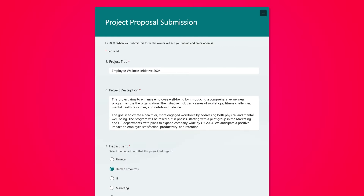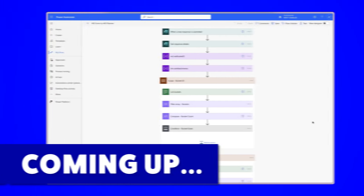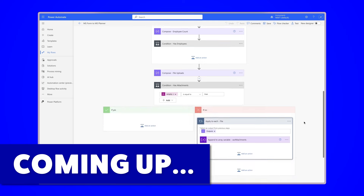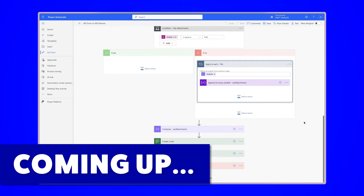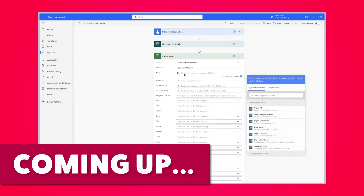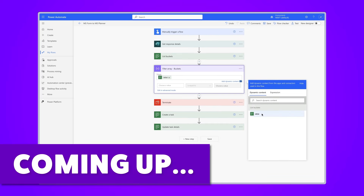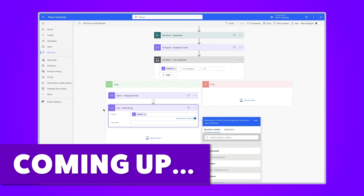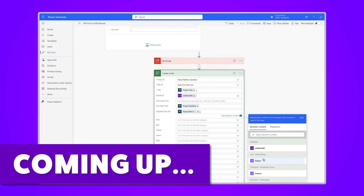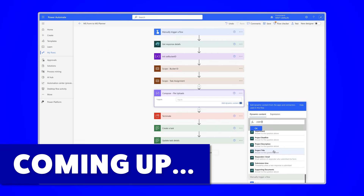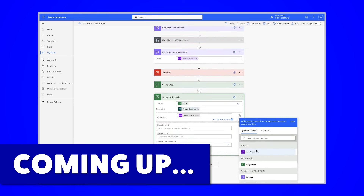Are you looking for a way to automate creating Microsoft Planner tasks from Microsoft Form submissions? In this Power Automate tutorial, I'll show you how to build a flow that creates tasks in Planner each time a form is submitted. First, I'll show you how to create a task using the Microsoft Form submission data. Then, I'll show you how to place a task in a specific bucket based on a selection made in the form, as well as how to assign tasks to specific users. At the end of the video, I'll show you how to handle Microsoft Form uploads and how you can attach those to your Planner tasks.